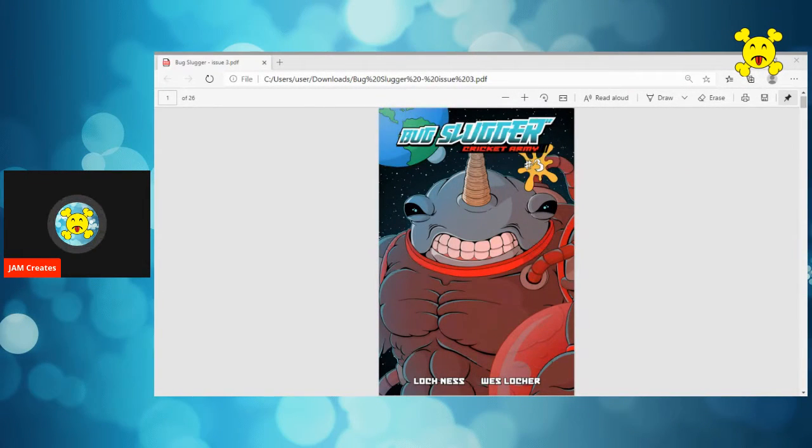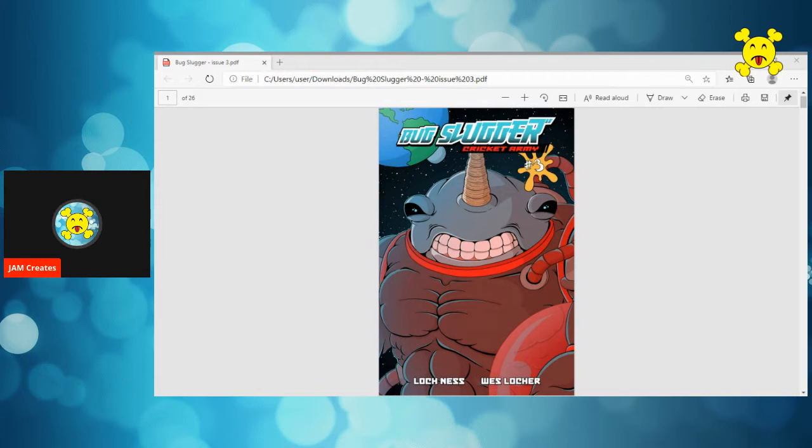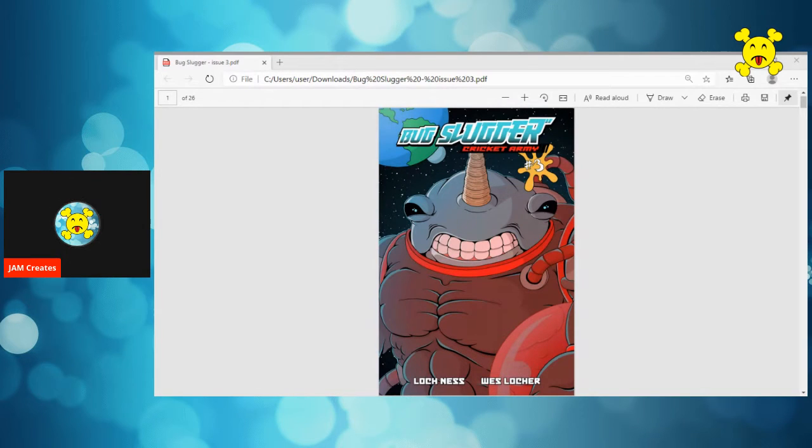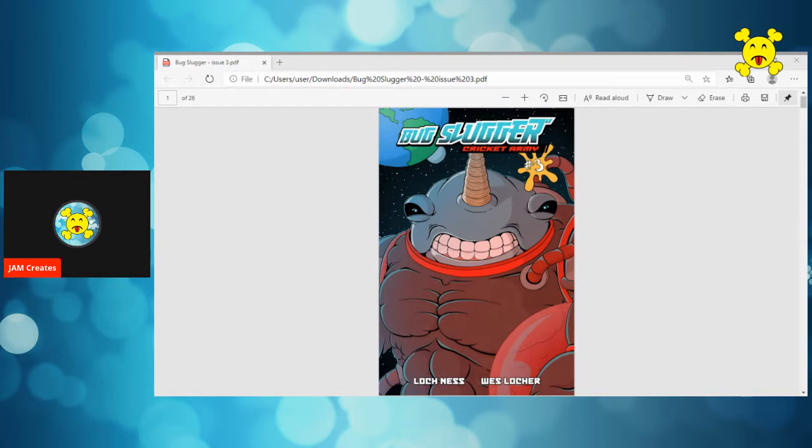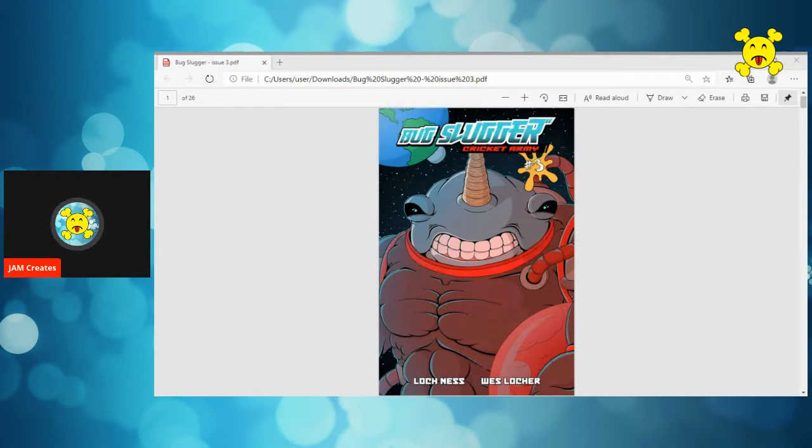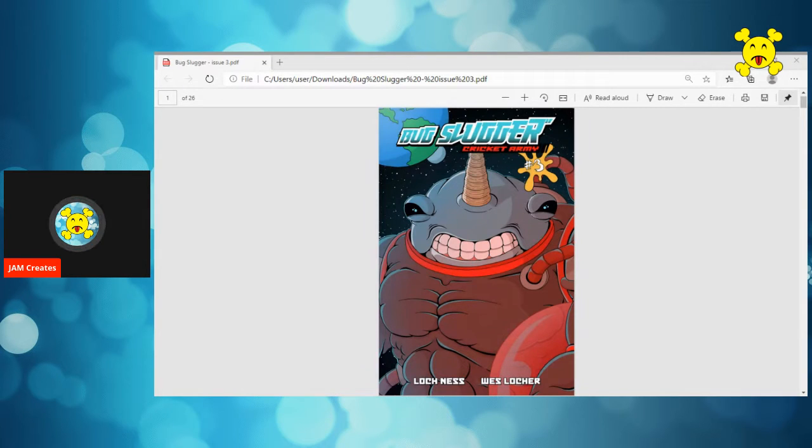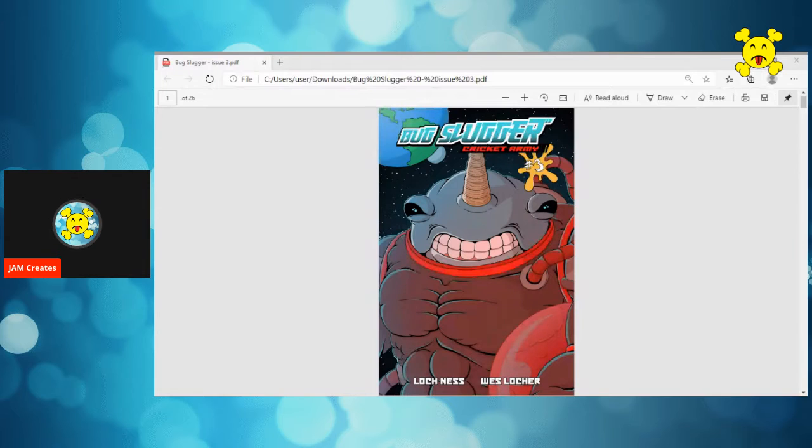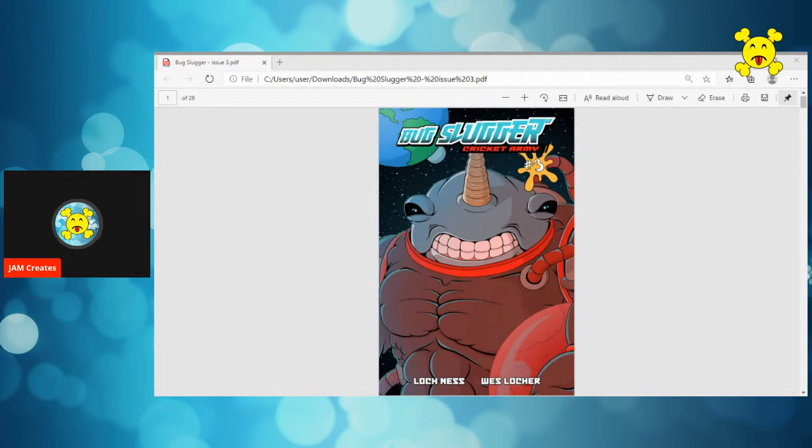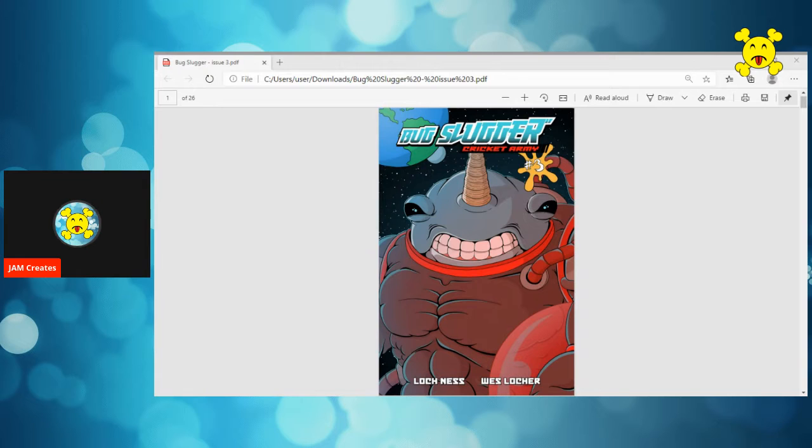Hey everybody, Jam Creates here, and today we are doing a review of Bugslugger Issue 3 from Wes Loker and Loch Ness. This team has been putting this book together. It is exclusively digital, so it's only available to folks who like to read digitally.